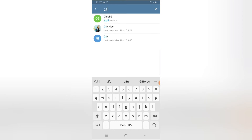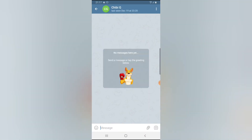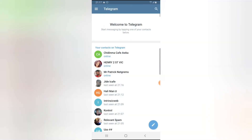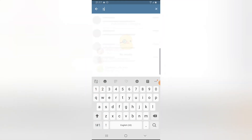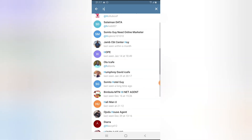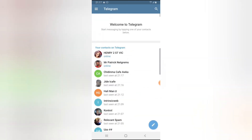If a person is not using Telegram and you click on them, you can send them an invite. If you search your contacts and find somebody not on Telegram, once you send a message it's going to go as a text message to that person. Once they receive it they can click on the link, join Telegram, and start having a conversation with you.